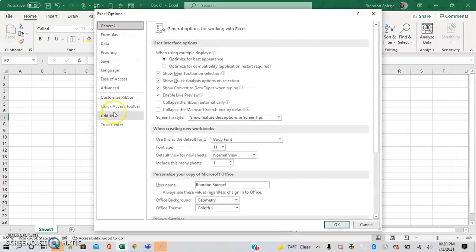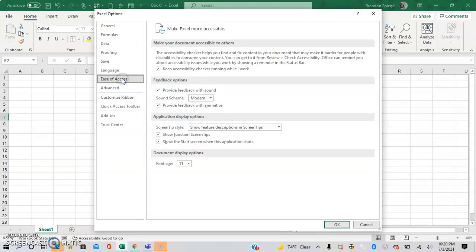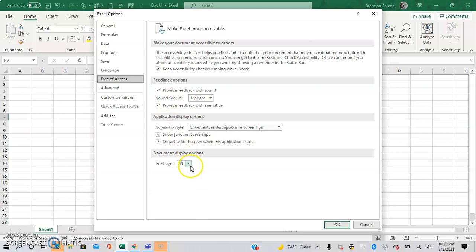And then you go to ease of access right here. And then at the bottom it says document display options, and you can change this.